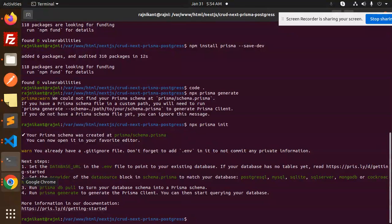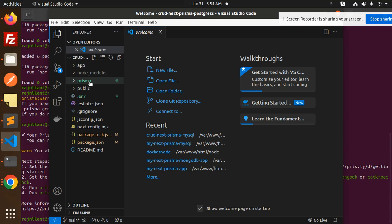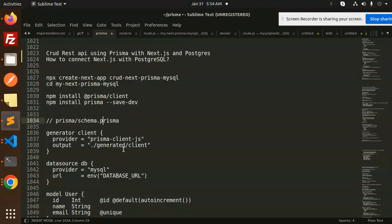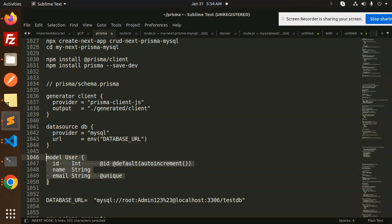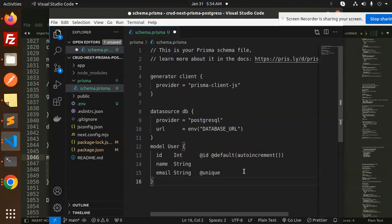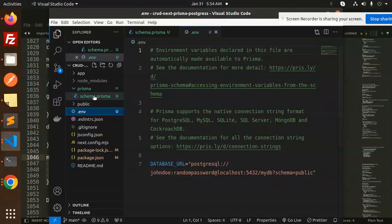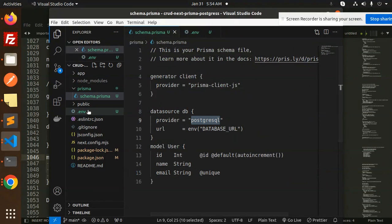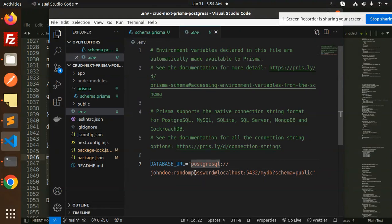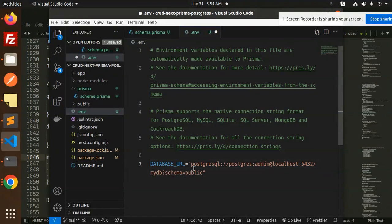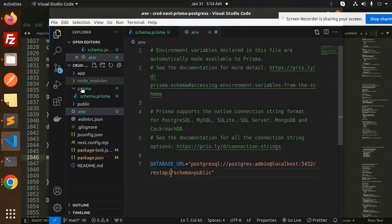After running the init command, in VS Code you can see both the Prisma folder and the .env file were created. In the schema file, let's define the schema. In the .env file we need to configure the connection string. Since we are using PostgreSQL, the DATABASE_URL starts with postgres://. Set the username to postgres, the password to admin, and the database name to rest_api_db.